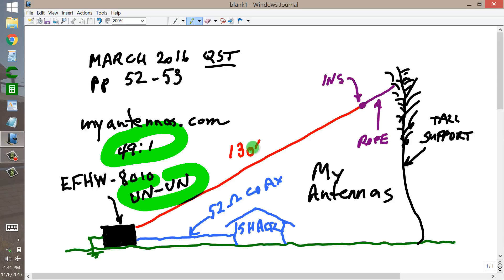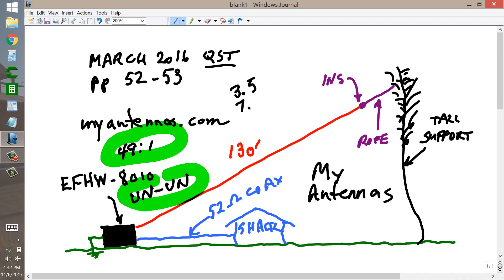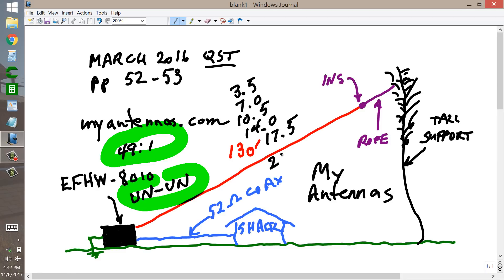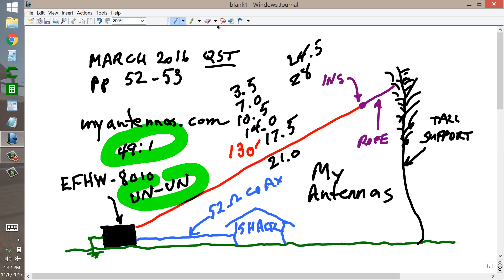It's a half wavelength or any integral multiple of that frequency. 3.5 MHz, so any integral multiple would be 7.0, 10.5, 14.0, 17.5, 21.0, 24.5, and then 28 MHz. And most of these are close to amateur bands or in amateur bands.